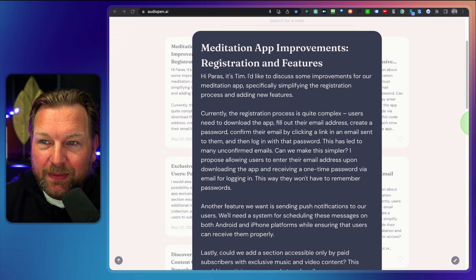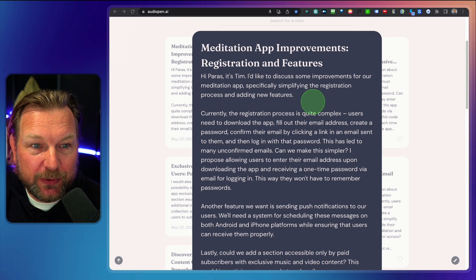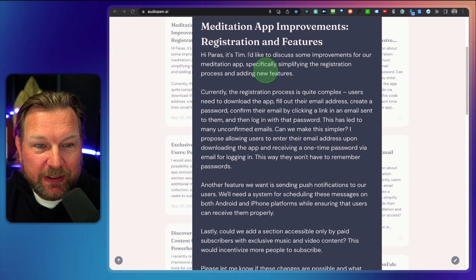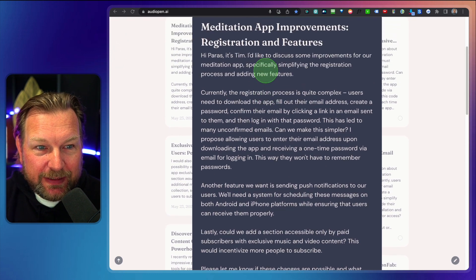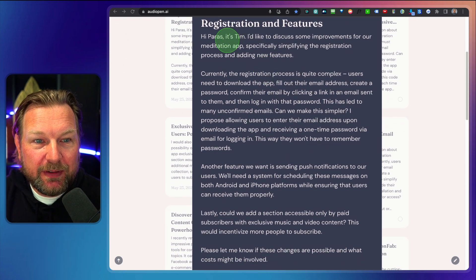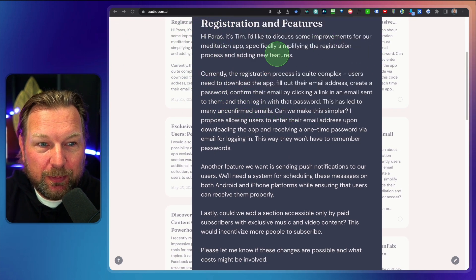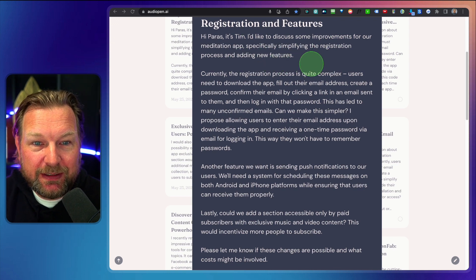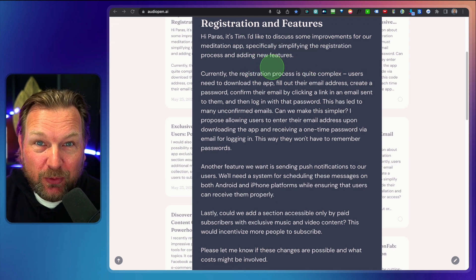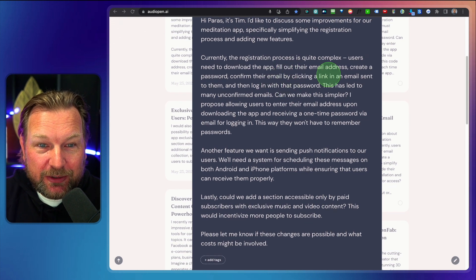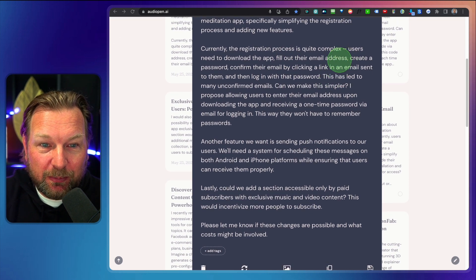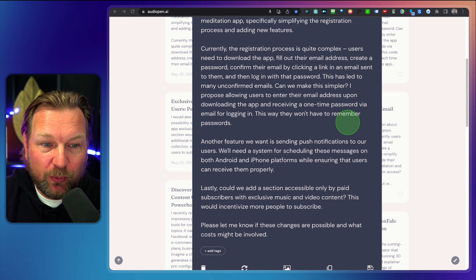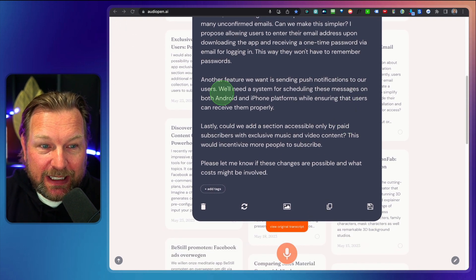And there you go here. It has the super summary meditation app improvements, registration and features. So here you can see it's very short. Hi Paris, I'd like to discuss some improvements for our meditation apps, specifically simplifying the registration process and adding new features. Currently the registration process is quite complex.